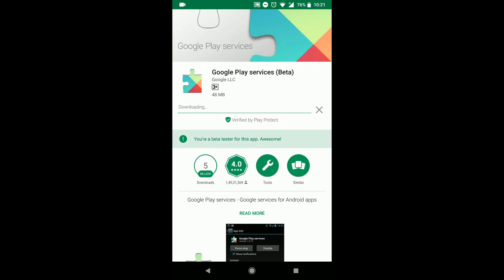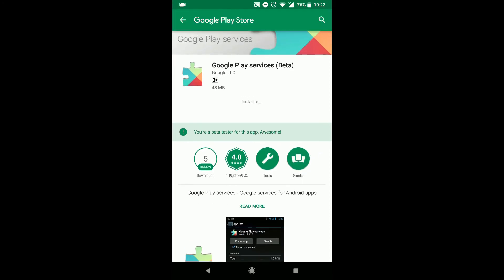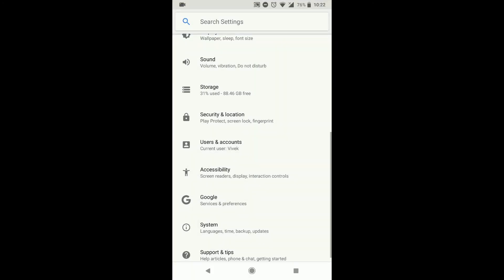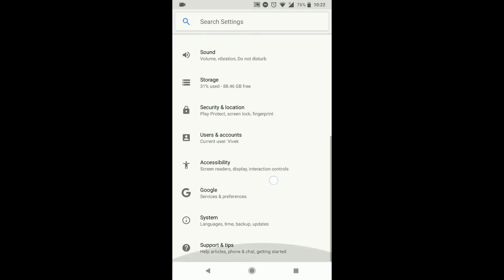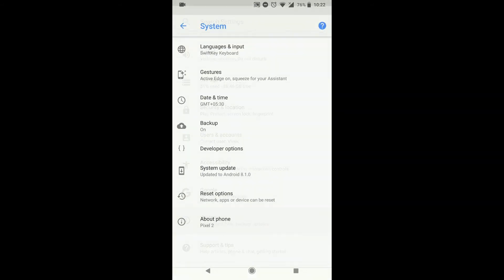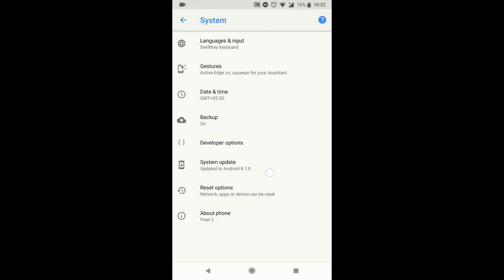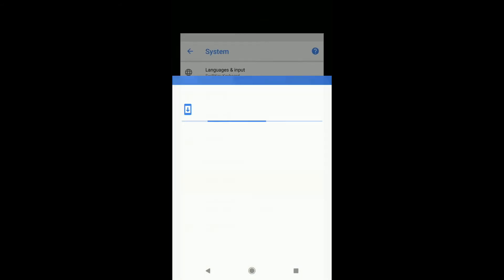So it is just a 48 MB update, it should get downloaded in a couple of seconds and it should install on your phones. Once installed go back to settings, system, and now check for system update.